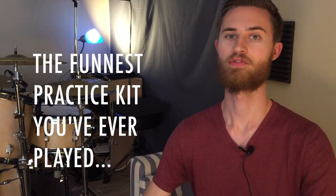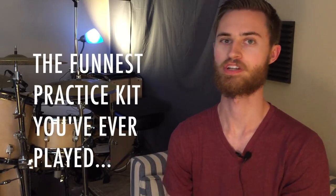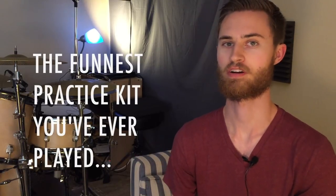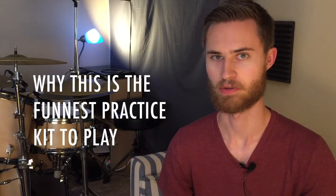Welcome to part two of the apartment drumming trilogy where we're going to talk about why this practice kit is so much fun to play.